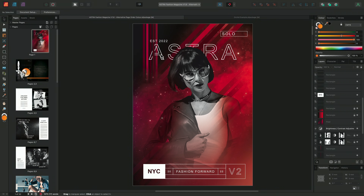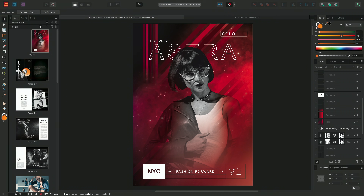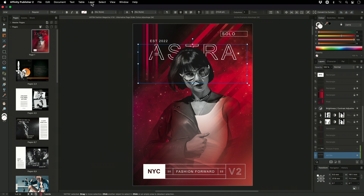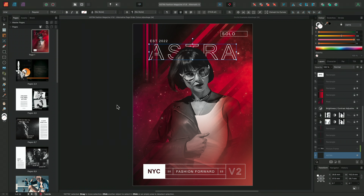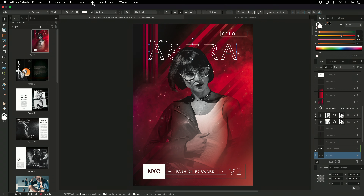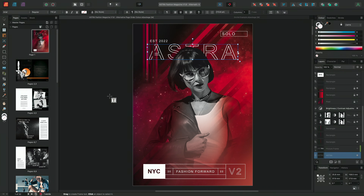Another small change is that you can now convert frame text to artistic text and vice versa. If I have some frame text that should be artistic text — because I might want to move it around and make small changes — going to Layer > Convert to Art Text does the conversion. You can also change it back by going to Convert to Text Frame. This makes things easier when moving elements that are meant to behave more like artistic text.